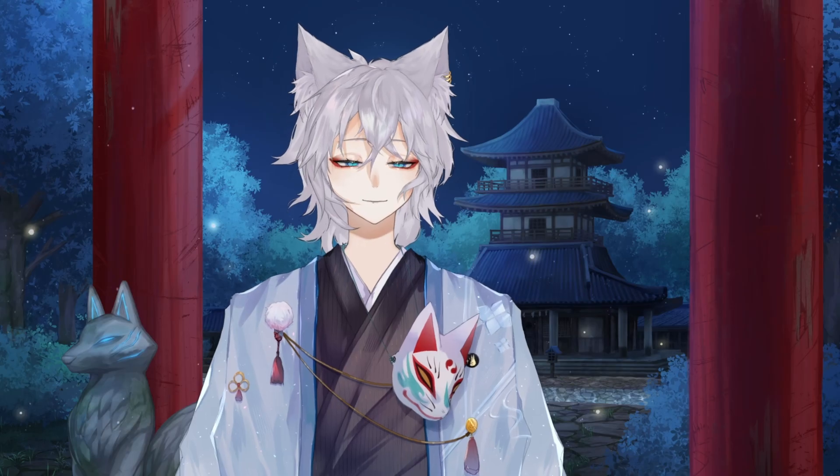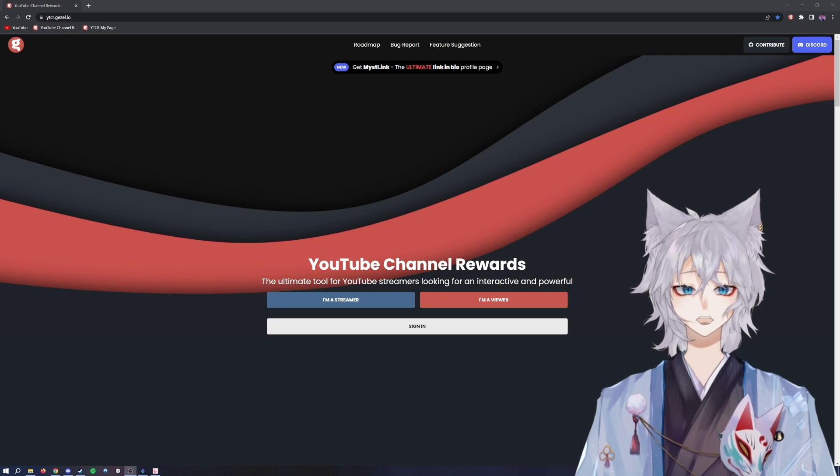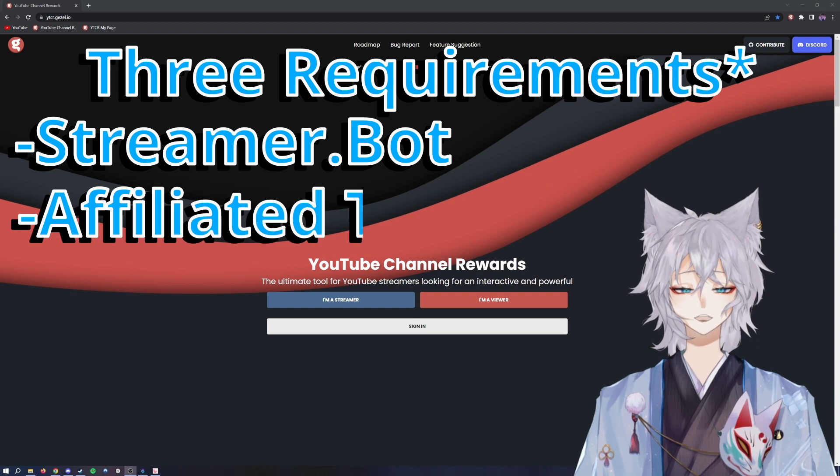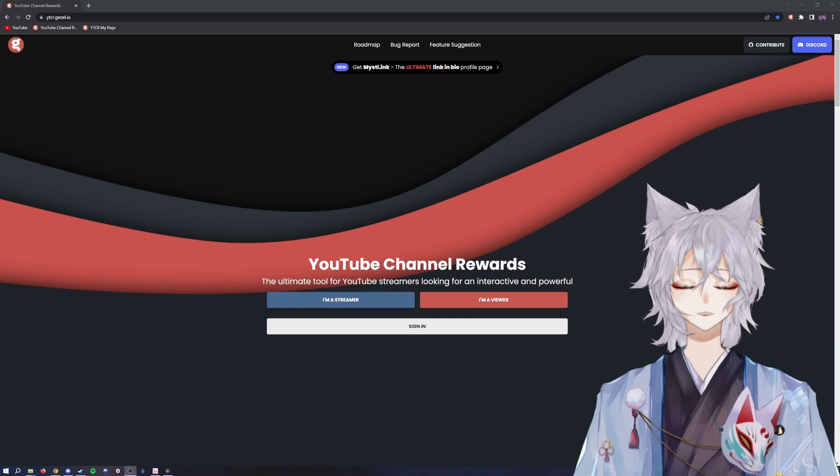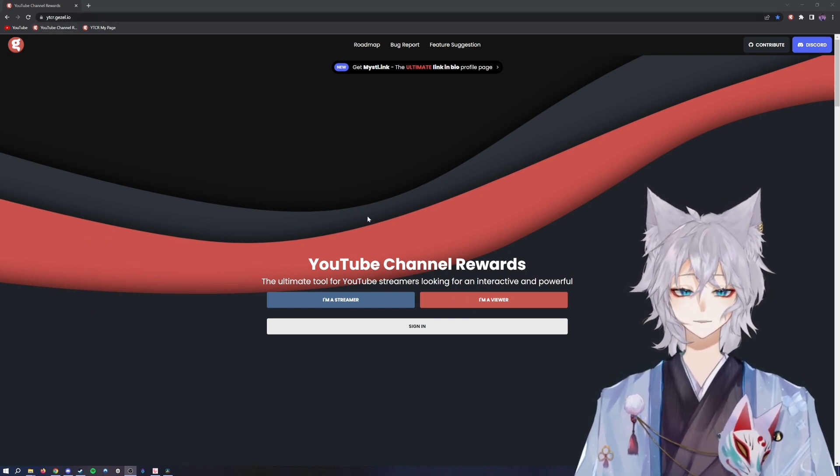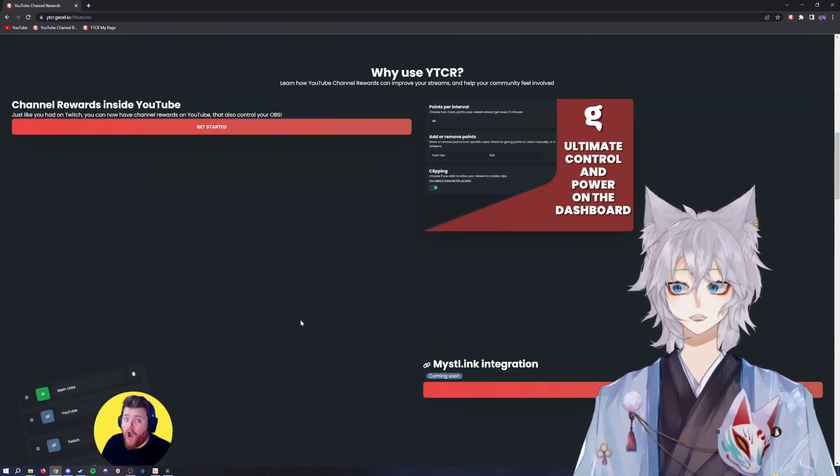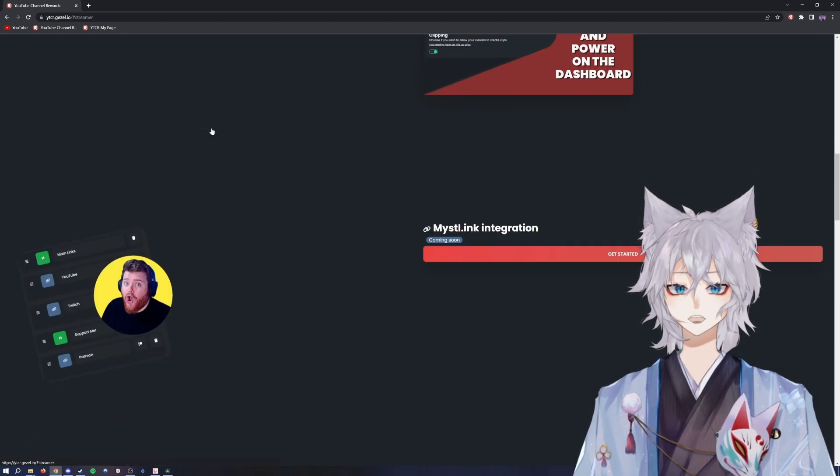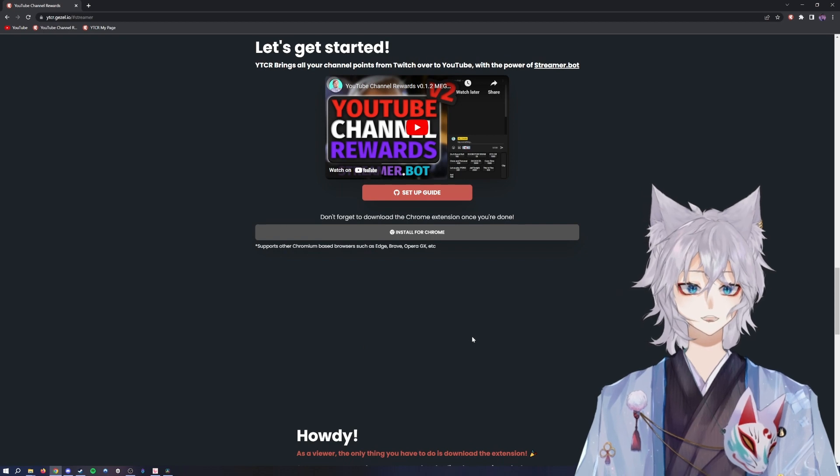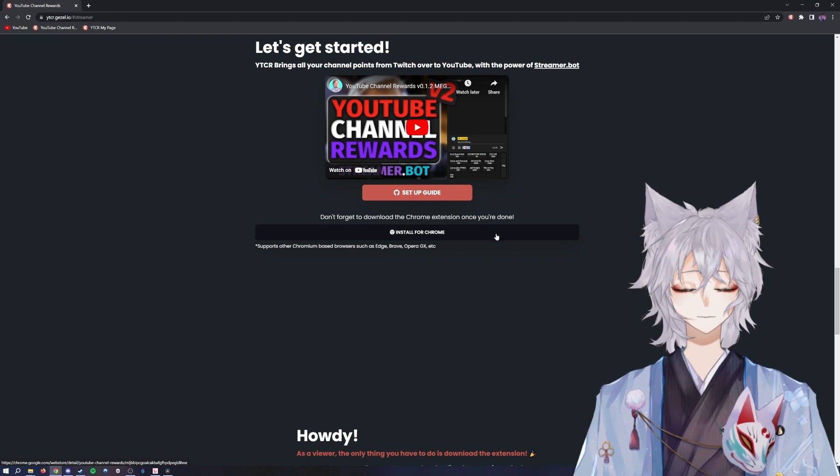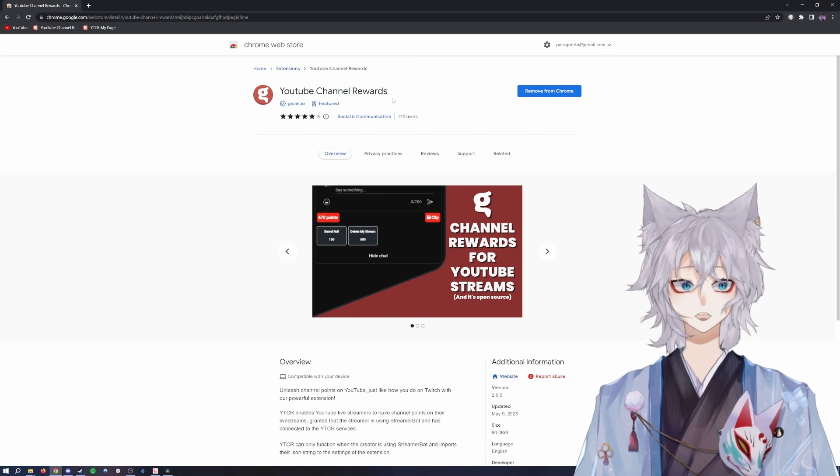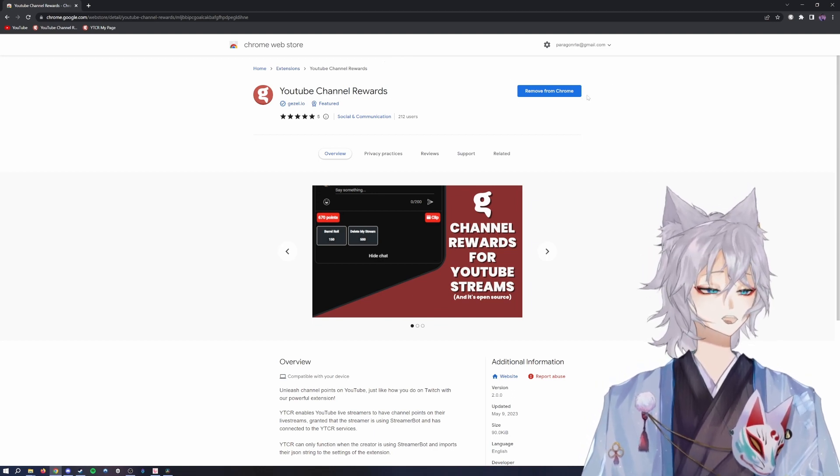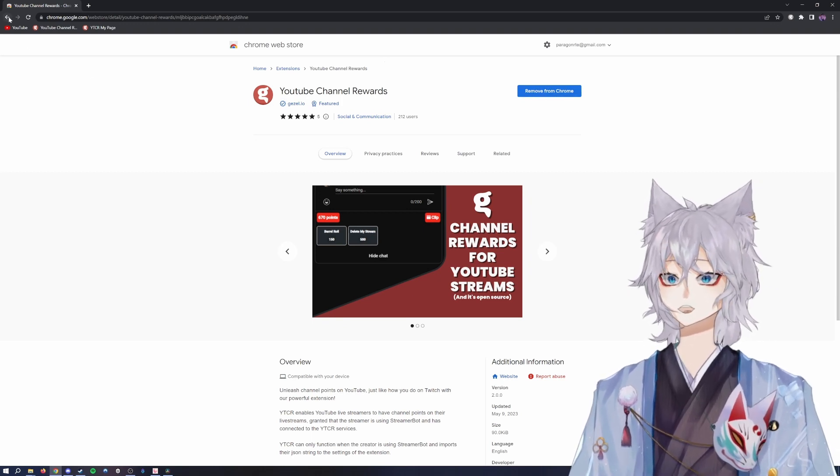Here's how you do it. In order to have YouTube channel points, you're gonna need two things: a specific bot and a specific extension. The first place you'll go is to ytcr.giselle.io. You'll click I'm a streamer and it'll scroll you down. What you're looking for is channel rewards inside YouTube. You'll get started. The first thing you want to do is install the extension for Google Chrome. Click the link and it'll take you to the Chrome web store: YouTube Channel Rewards. I already have it installed, but you'll click add.